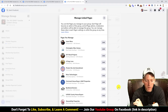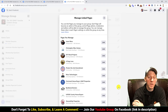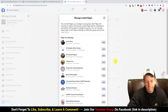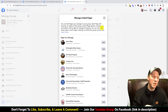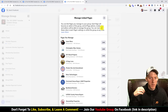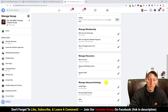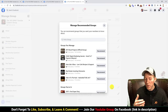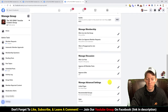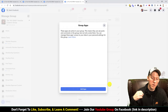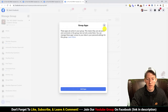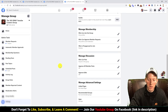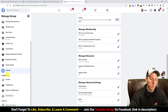Under advanced settings, linked pages lets you link a Facebook page to the group so they associate together — useful if you have a page and a group, or if an outside plugin requires it. Recommended groups lets you recommend other groups from within your group, though I don't do that. Apps is where you manage other extensions and Facebook app integrations.